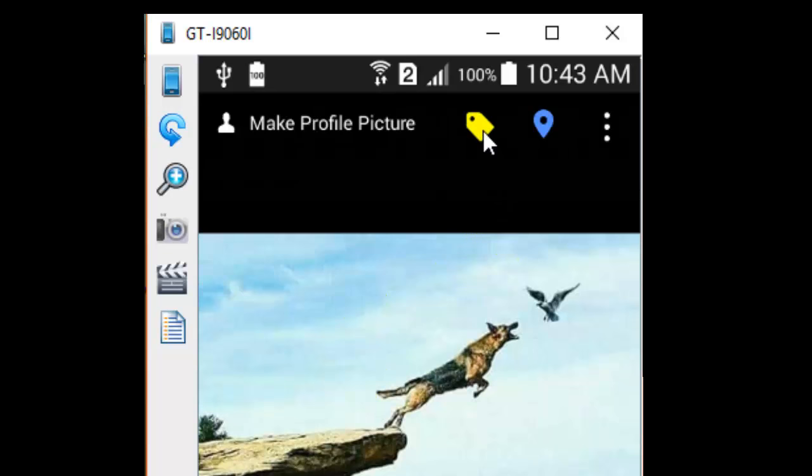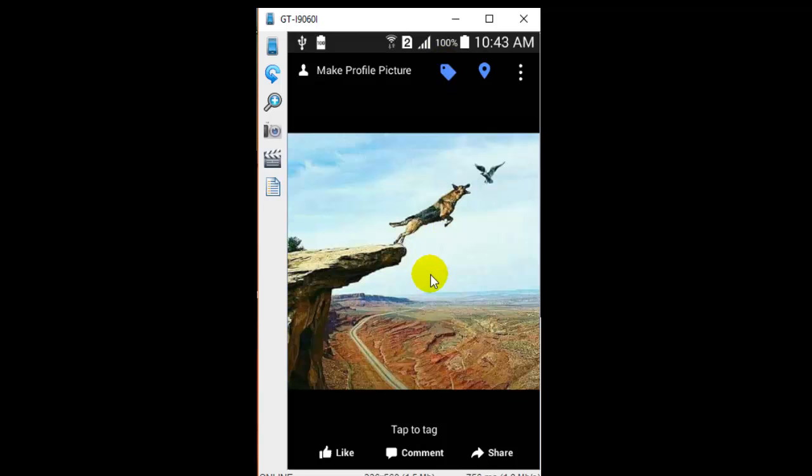After clicking on that, nothing happens. After clicking on this button, you have to tap on the photo. Then only you will be able to see this.